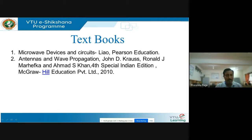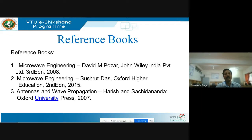This will completely cover your antenna basics. Reference books are Microwave Engineering by David M. Pozar, John Wiley, third edition. You also have Microwave Engineering by Susud Das, Oxford Higher Education, second edition.